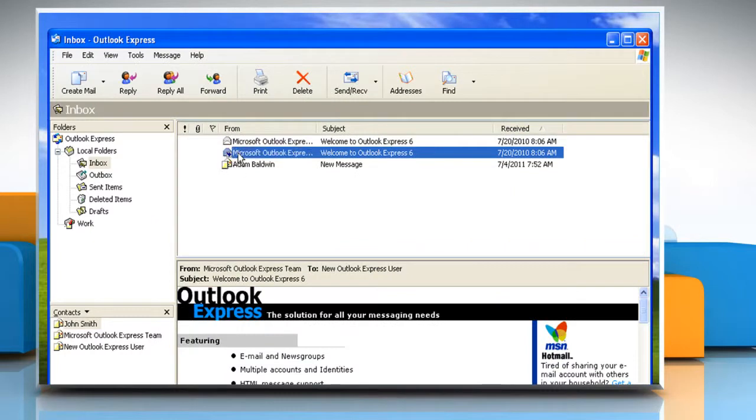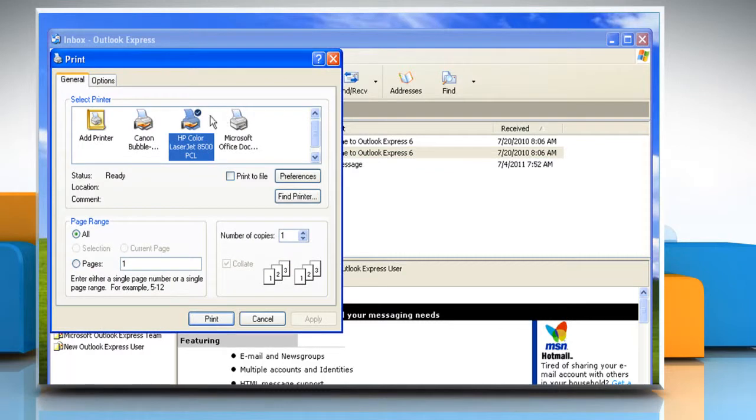To print an email message, open the message you want to print and click the print button. Select the options you want and then click print.